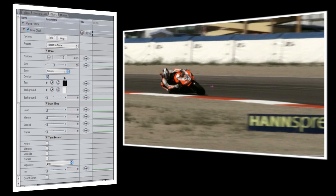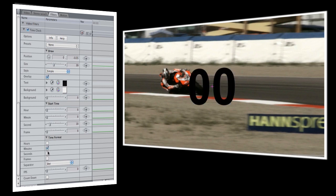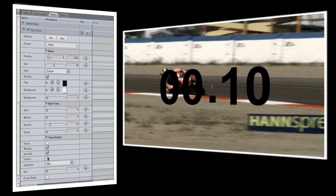Since I want the timer to start at 10 seconds, I'll adjust the second control to 10 under the start time. TimeFormat sets which numbers are displayed on the clock, so I'll go ahead and turn on minutes and seconds, and since I want the clock to be constantly running I'll select frames as well.